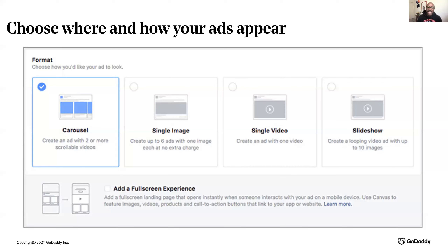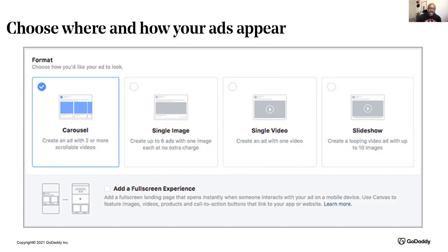Carousel ads let you showcase up to 10 images or videos in a single ad. Sometimes I love this because I can get a full picture — like movie trailers that paint the whole customer experience. You can highlight different products or tell a brand story that develops across each card.